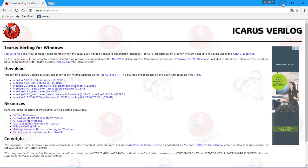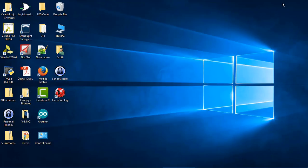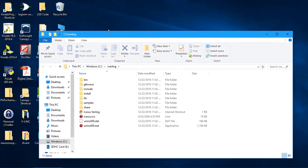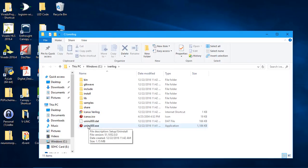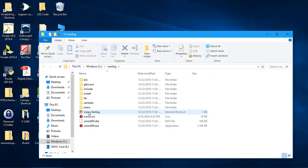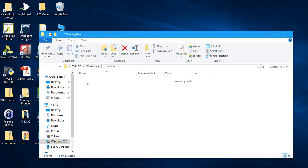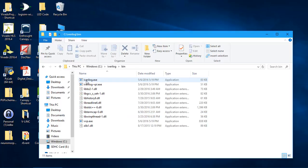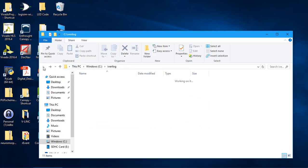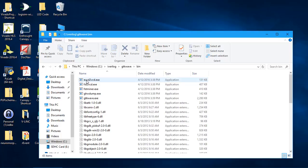Let's see if there's anything that I can display. Icarus Verilog displays this folder in here. Setup, uninstall, so that's the uninstall files. Bin has all the executables in it. And there's executables in here.